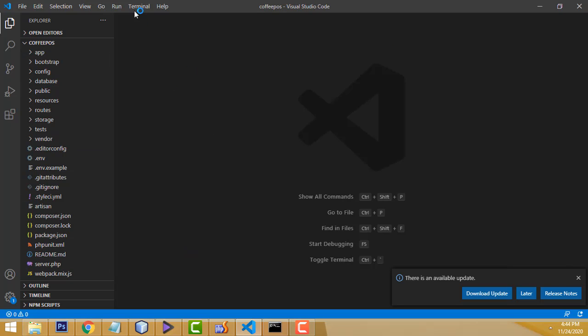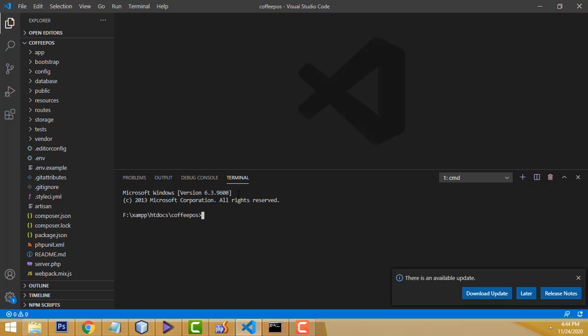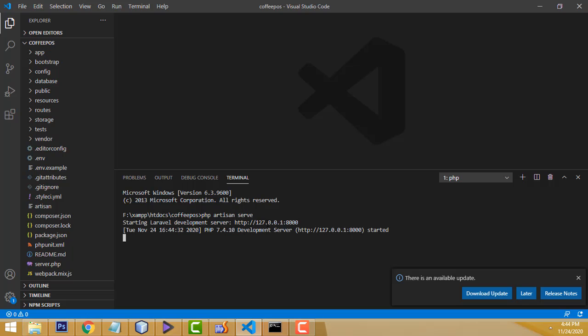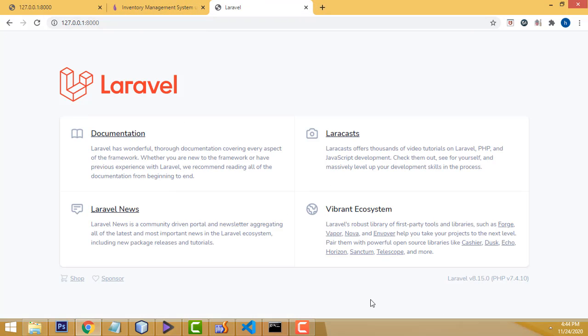Now let me test whether Laravel is working. Go to Terminal > New Terminal, and type the command: php artisan serve, then press Enter. Your server is running successfully. Copy the URL, paste it into the browser, press Enter — Laravel is working successfully.